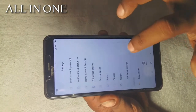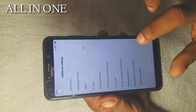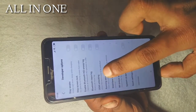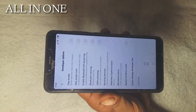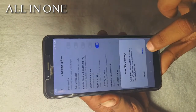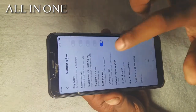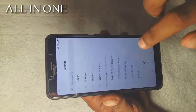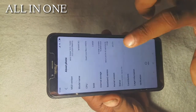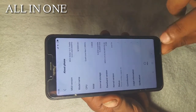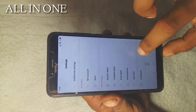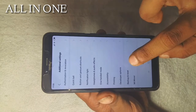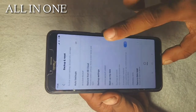Open additional settings, open developer options, enable OEM unlocking, back to settings, open additional settings, select backup and reset, phone reset.